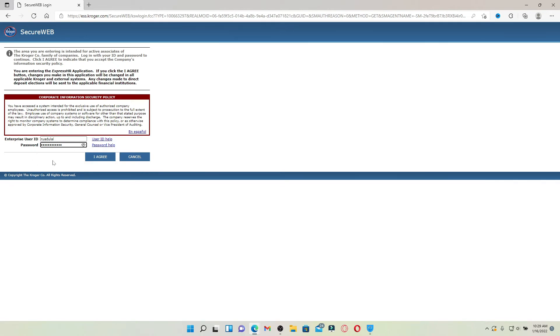Click on I agree and you'll be able to log into your employee account for Kroger. That is how you can easily access your employee account and manage it online.